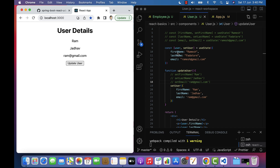This is all about using the useState hook in a functional component. Just remember: we use the useState hook to define state variables in functional components. I will see you in the next lecture.